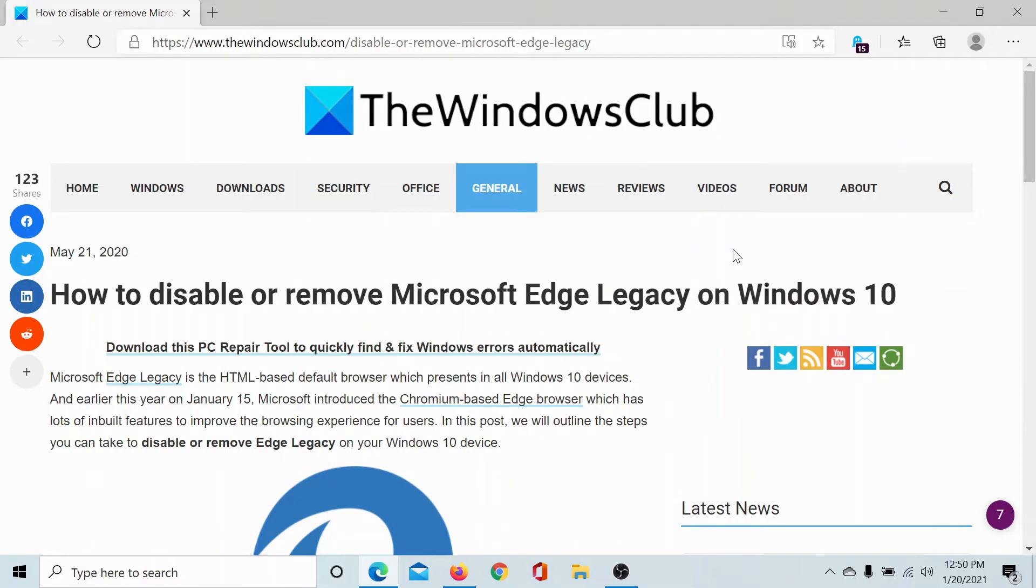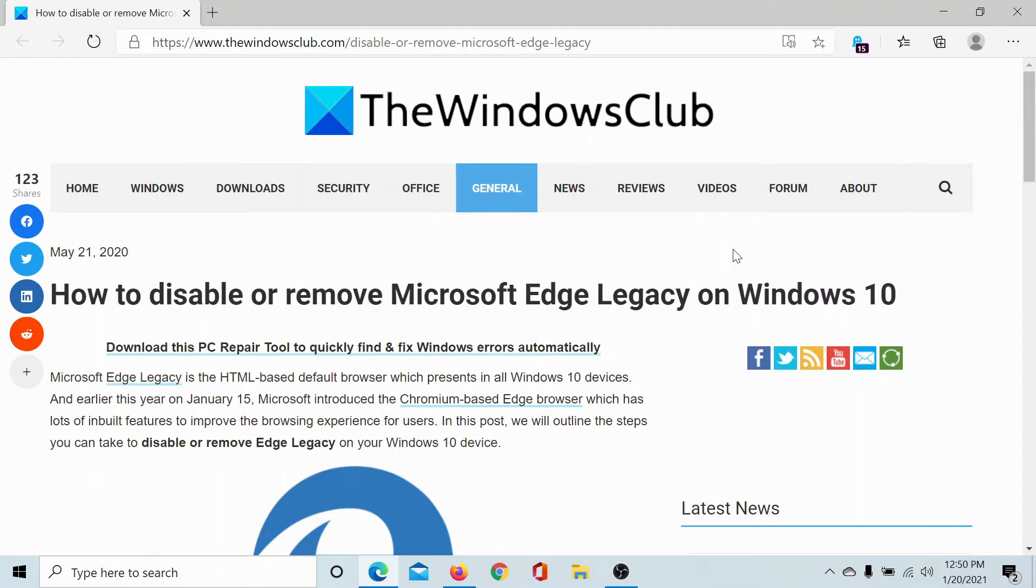Welcome to The Windows Club. If you wish to disable or remove Microsoft Edge Legacy, which is basically the previous version of Microsoft Edge from your Windows 10 computer, then either read through this article on The Windows Club, the link to which has been shared in the description section,